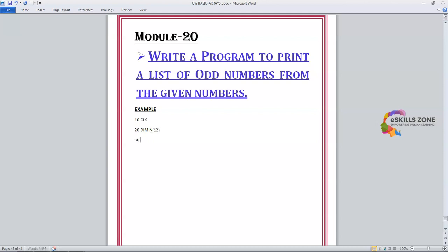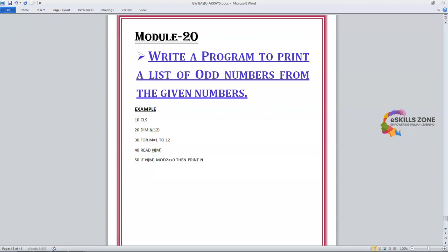On line number 30, we have a FOR loop: FOR M = 1 TO 12. On line number 40, we will READ N(M). On line number 50, the condition is: IF N(M) MOD 2 <> 0 THEN PRINT N(M). On line number 60, we have NEXT M.